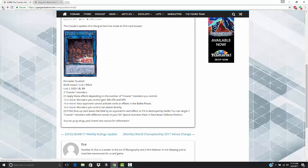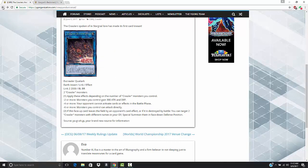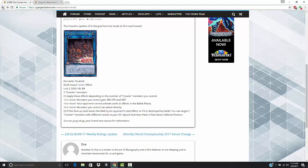Let's go ahead and look at the effect. The first effect says apply these effects depending on the number of Crawler Monsters you control. Keep in mind, it actually does count itself because it is a Crawler Monster. It says two or more monsters, monsters you control gain 300 attack and defense. So that's pretty decent. It's like a lot of those field spells that they printed during the Arc V era. If you have four or more Crawler Monsters, then you get your opponent cannot activate cards or effects in the battle phase. That's not bad.